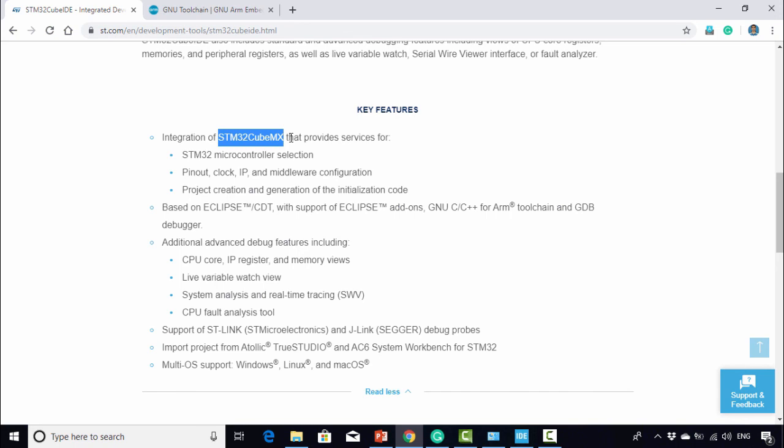However, this integrated STM32CubeMX feature will not be used in this course. You should remember that we will not be using STM32CubeMX.